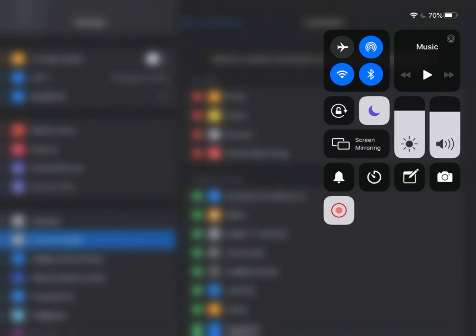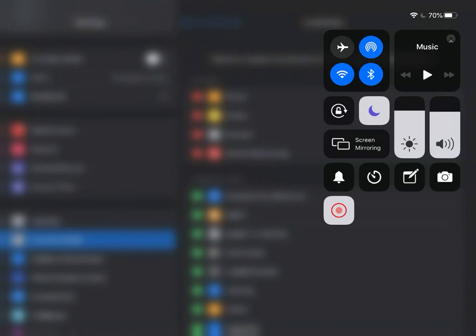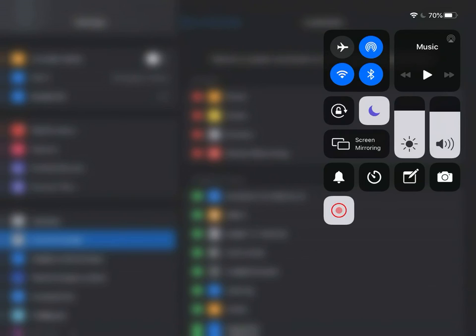Once that menu pops up, you will have to make sure that your microphone is enabled so it can record your voice at the same time, and also select the application that you'll be using to record your screen.